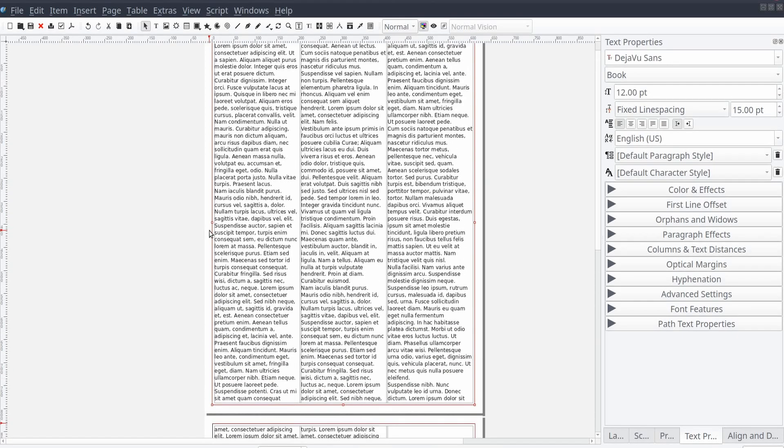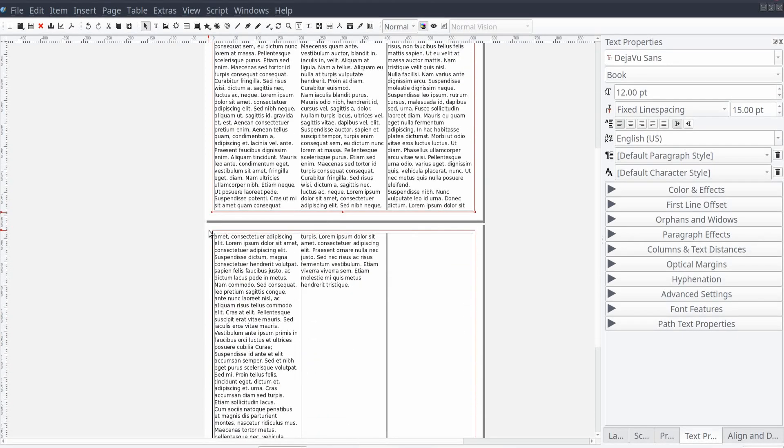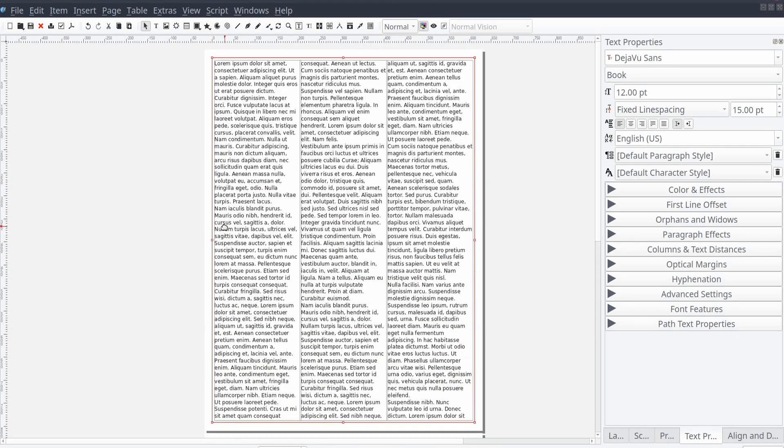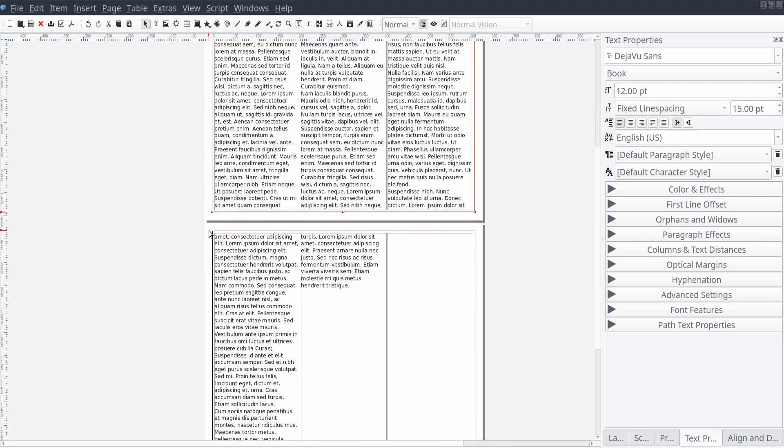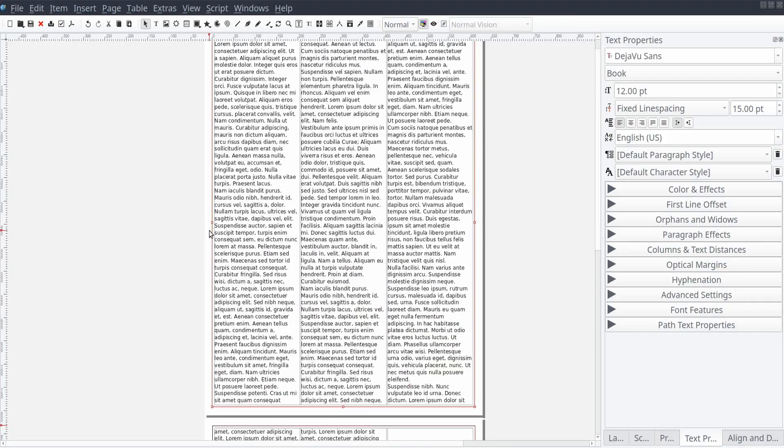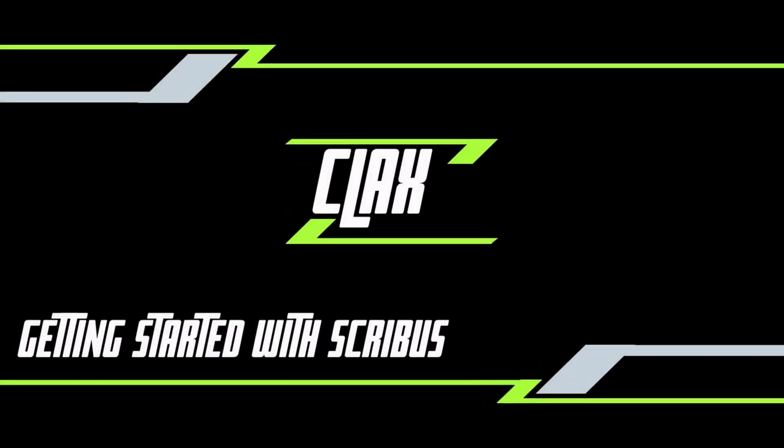In this video we will be covering an overview of the Story Editor in Scribus, so let's get started. Welcome to class.